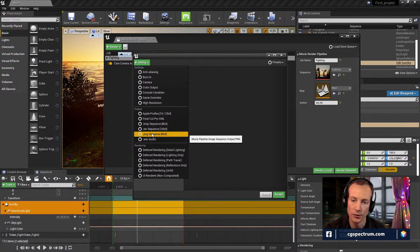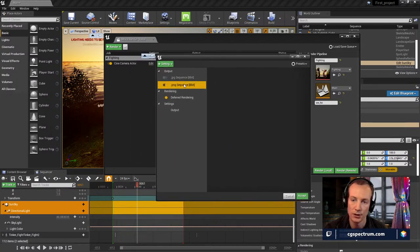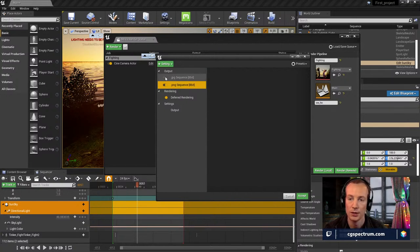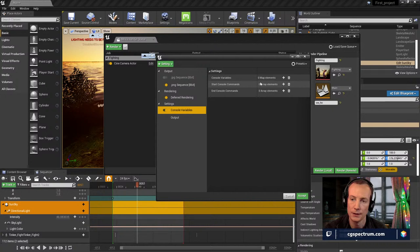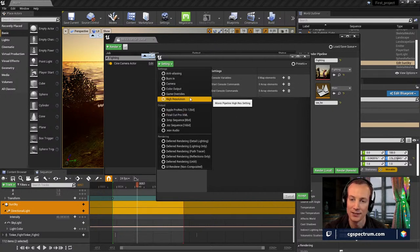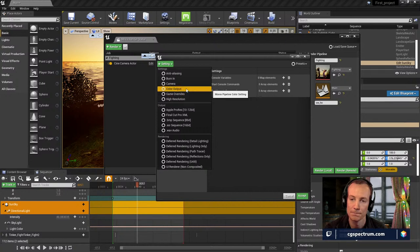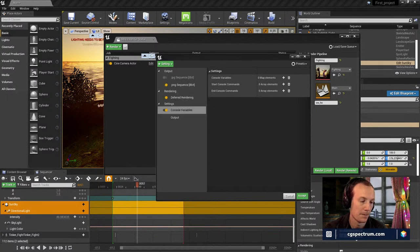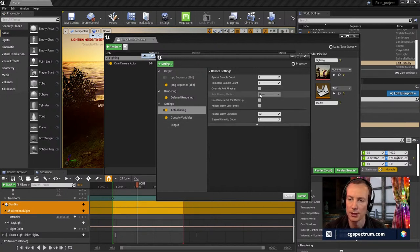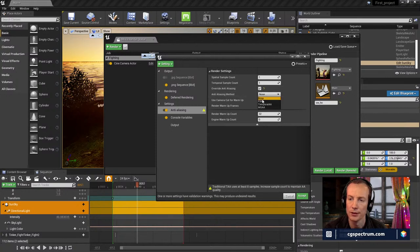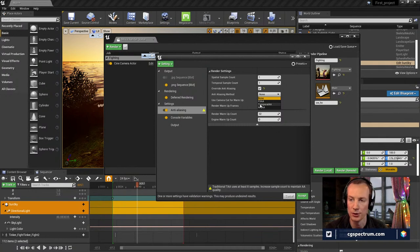One of the things you can do is switch the rendering type or have multiple image sequences. One option is console variables — and there's also anti-aliasing, which is something we want to talk about. What they suggest is to use 'none' as your anti-aliasing so you're not getting game-type anti-aliasing artifacts.